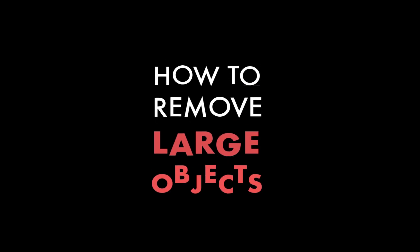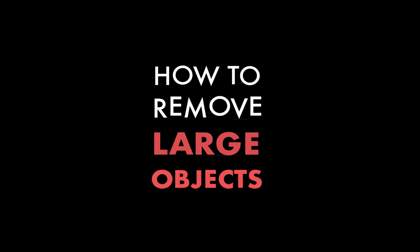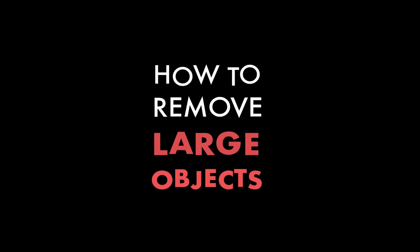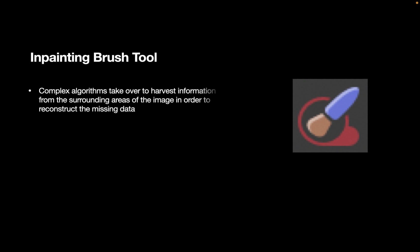The first tool is the in-painting brush tool. With the in-painting brush tool, complex algorithms take over to harvest information from the surrounding areas of the image in order to reconstruct the missing data. The in-painting brush tool is the simplest to use as it does not require you to do any sampling.